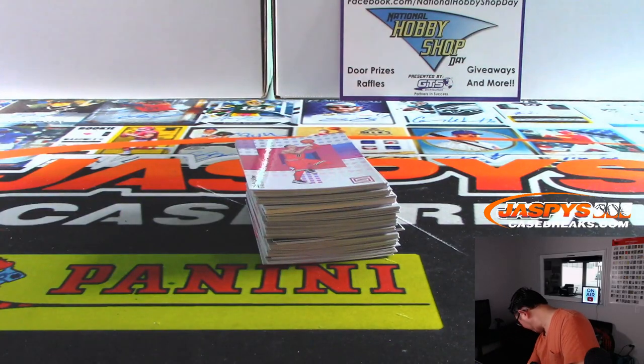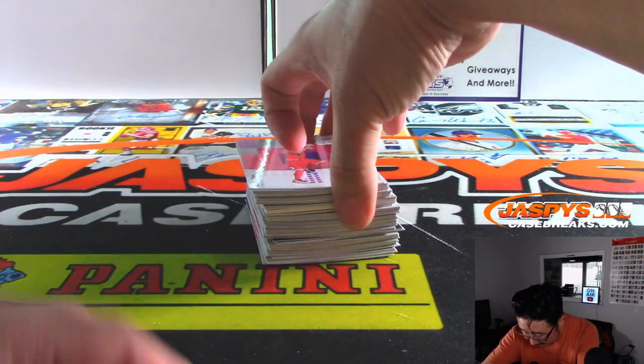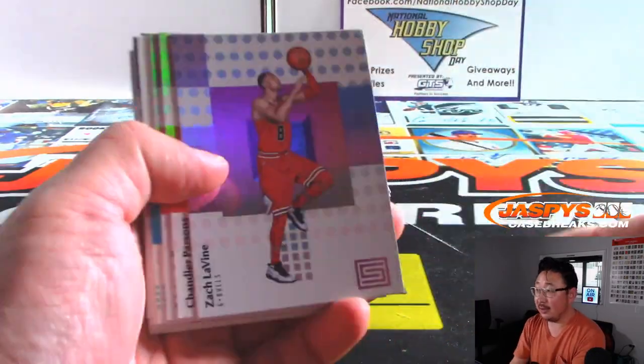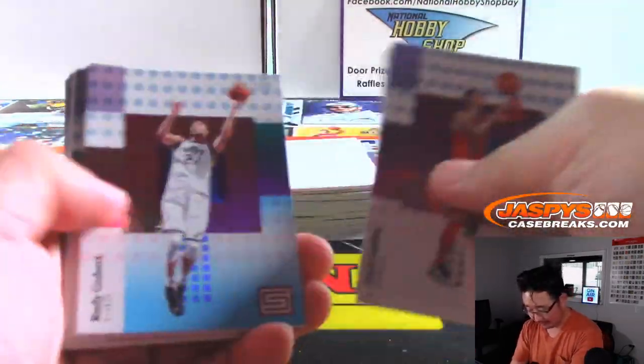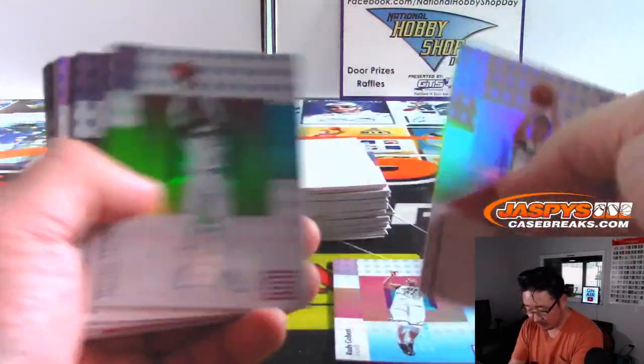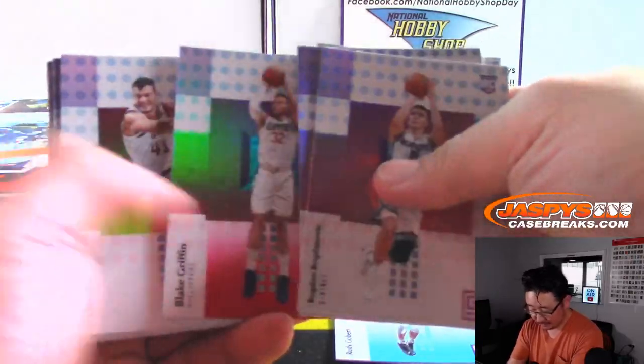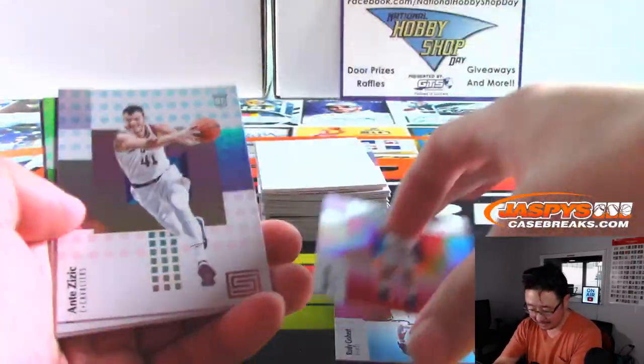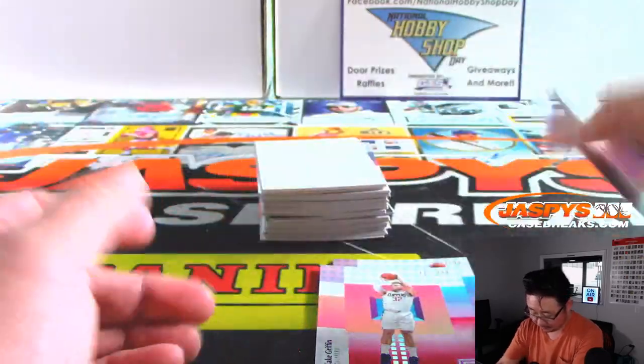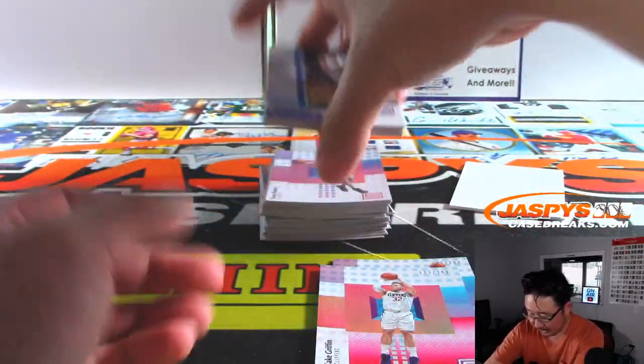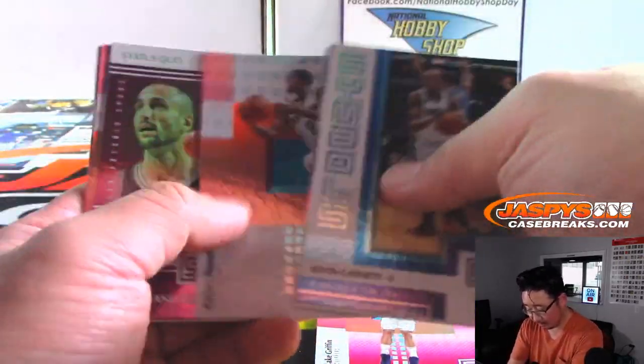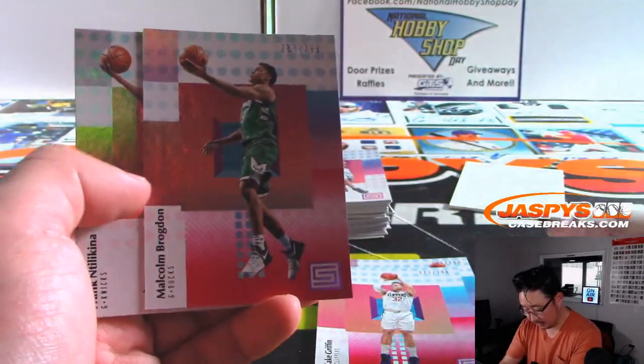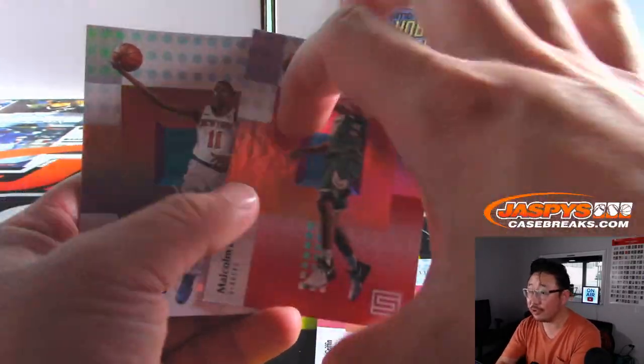All right. Well, what are we having? Oh, one autograph per box on average. There's Rudy Gobert to $1.99. There's Blake Griffin to $2.99. There's a blank card to zero. There's Malcolm Brogdon to $2.99.